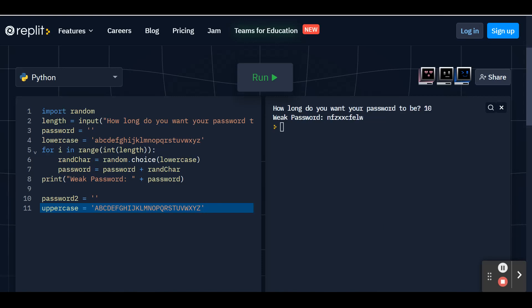Now, what's going to make this moderate password a little bit harder to guess is we're going to be able to choose from the lowercase list and the uppercase list from all of our different options for our password. So go ahead and hit enter after you finish your uppercase list and added that apostrophe at the end.